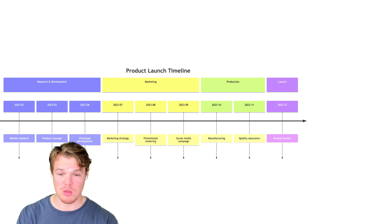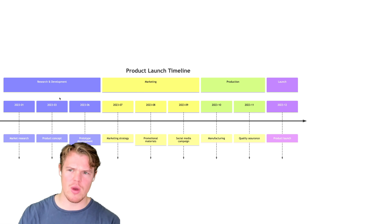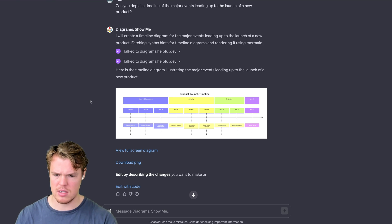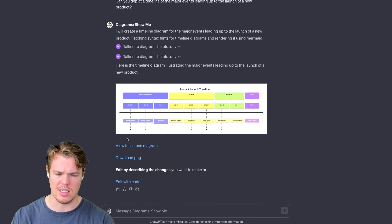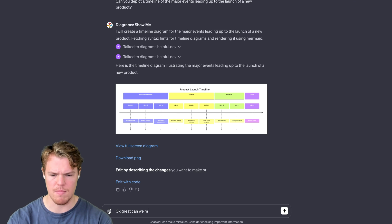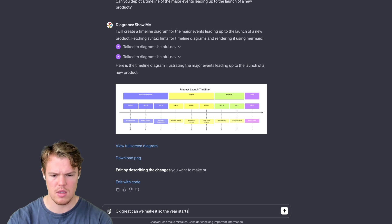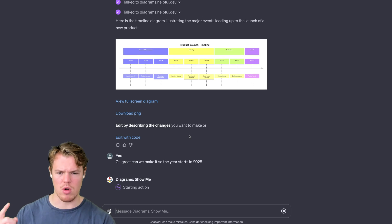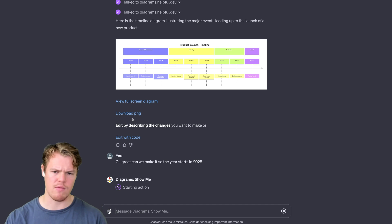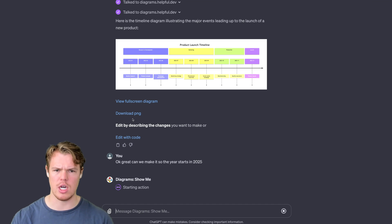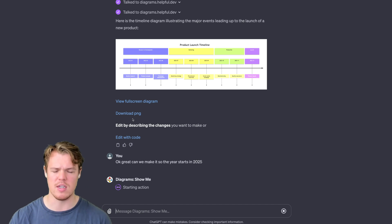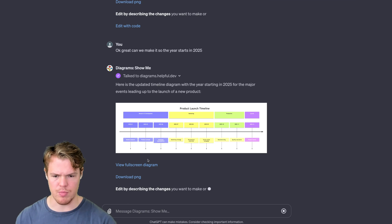I'm curious though. Let me go ahead and see if we can do something as simple as this where we can change the timeline. Okay, great. Can we make it so the year starts in 2025? Instead of me needing to maybe edit in Miro or edit with code, let's see if we can kind of conversate with it and change our underlying output in this manner.